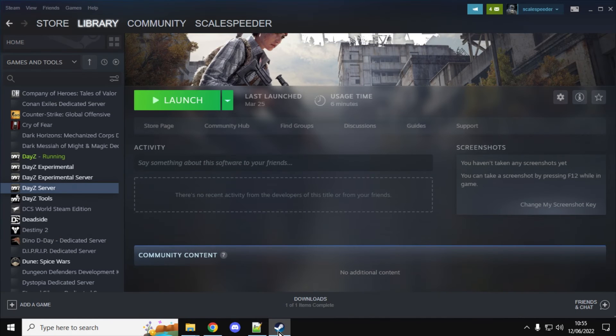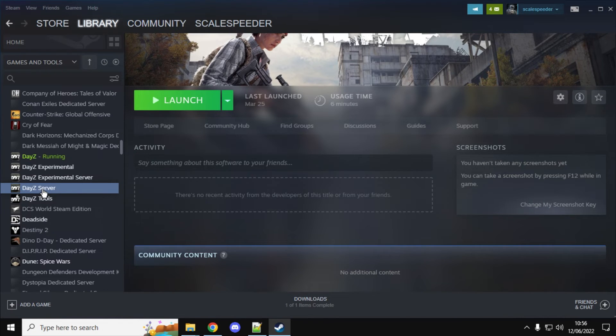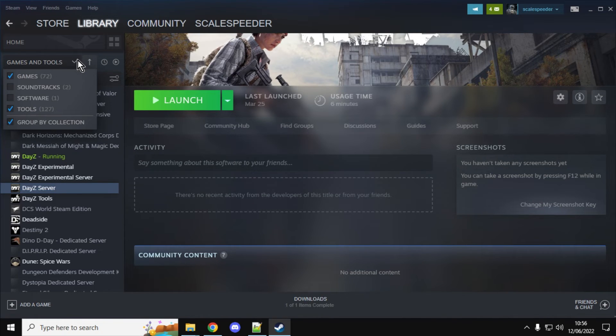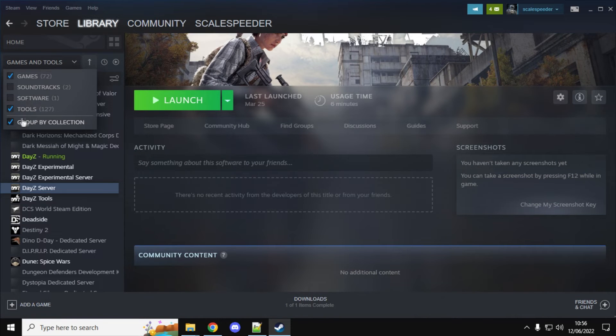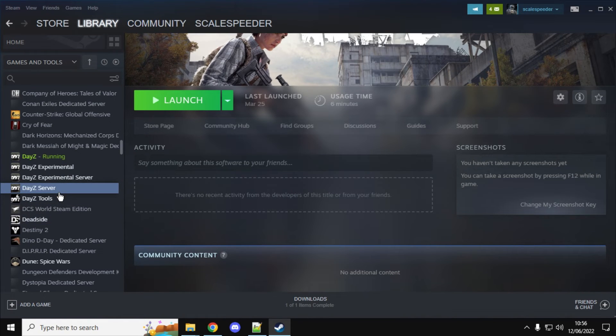However, the method I like to use for my PC ones is by getting the files from the DayZ server function from Steam. So if in your Steam library, you go to your library and tick tools, you'll see that the DayZ server appears and you can download the DayZ server. And often this updates very, very quickly.